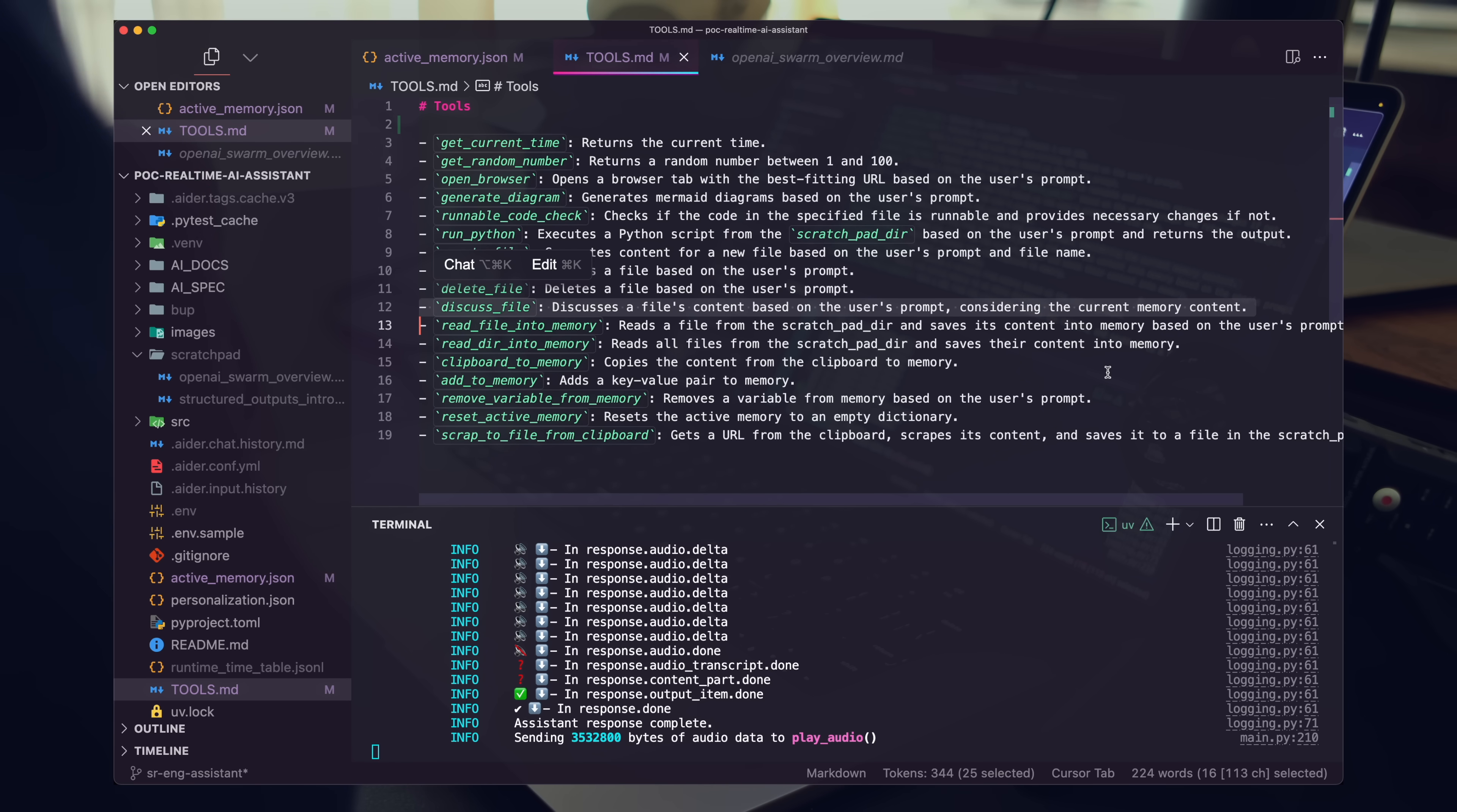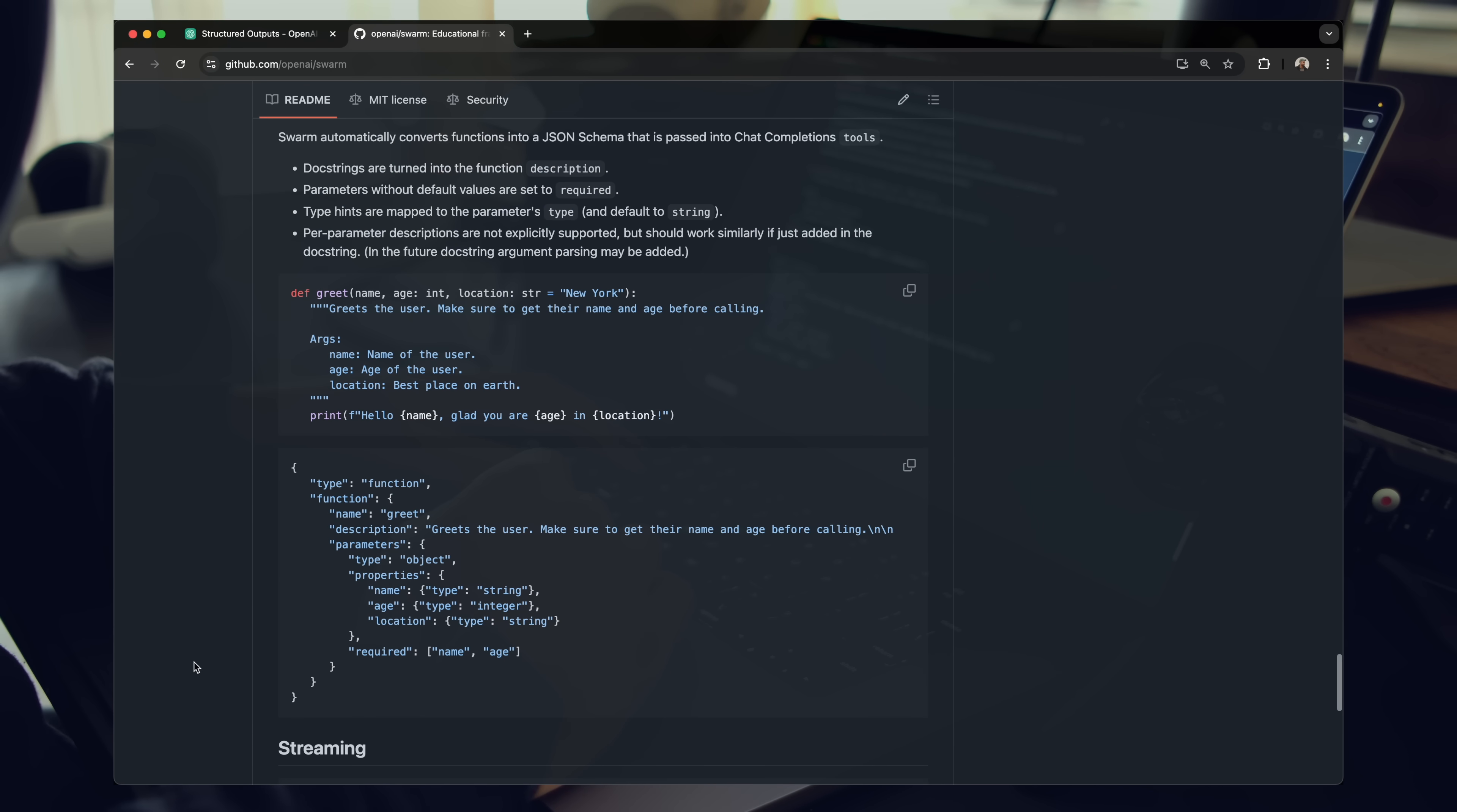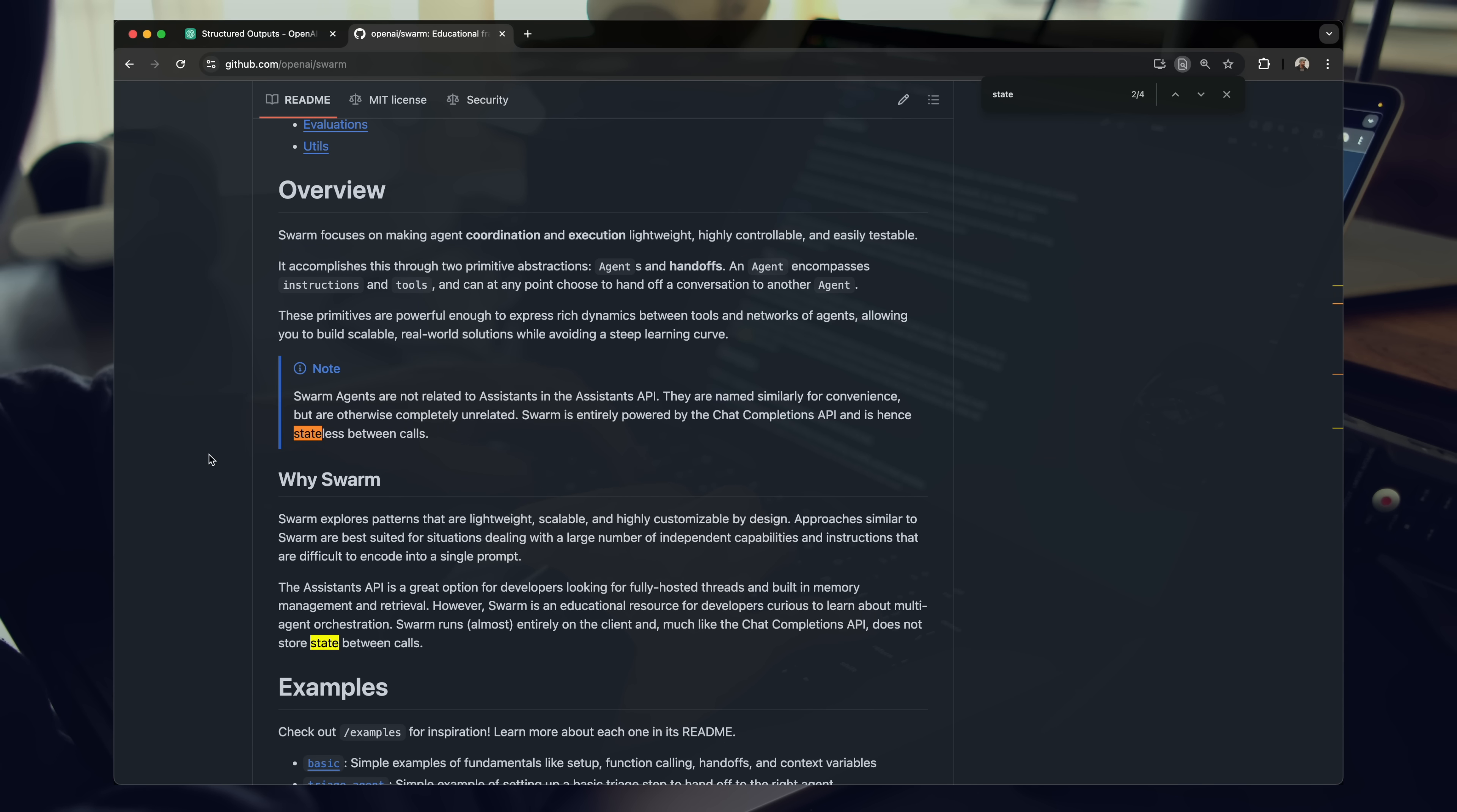OpenAI Swarm differs from other multi-agent tools in the following ways. Experimental and educational, it is built for exploration and learning rather than for deployment in a production environment. Statelessness, unlike some established tools with stateful capabilities, Swarm maintains statelessness between interactions, focusing on handoffs and routines.